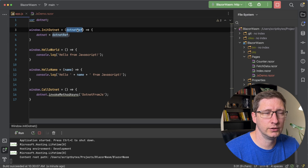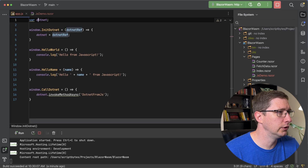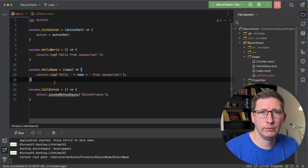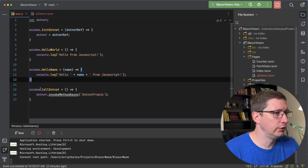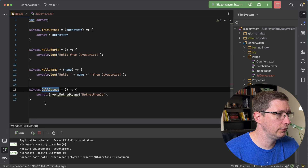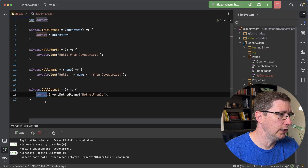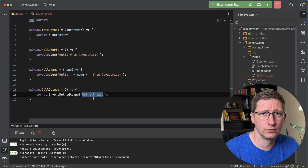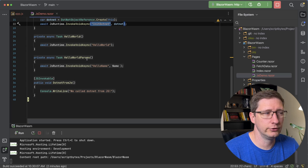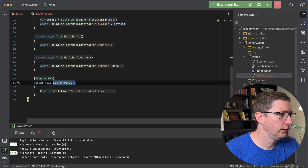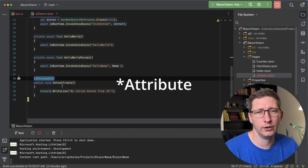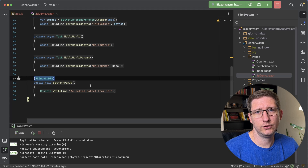It sets it to a local variable called dotnet. All that happens as soon as the page loads. Then we set up a button that's going to trigger this call.NET method, and in there we use that .NET reference and we invoke the method async with the name of DotNetFromJS — that is the name of the method in our C# code. Here is DotNetFromJS — it's public, and it has the JSInvokable attribute on it.